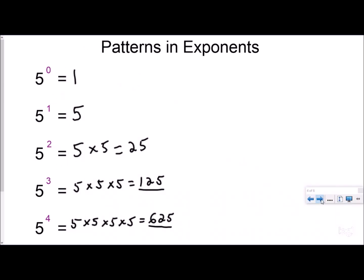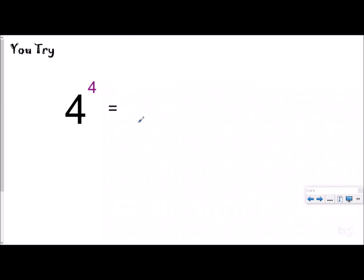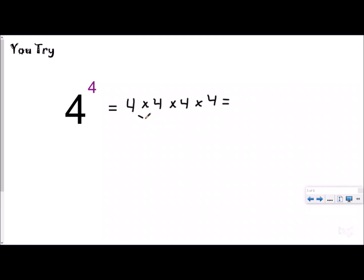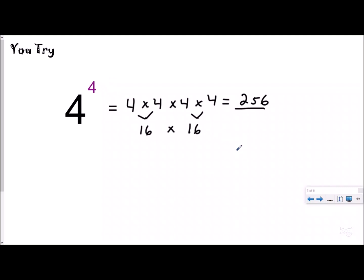Let's try an example problem. I want to know how to write it in multiplication form and what the answer is — go ahead and pause the video and try it. The base number is four, and the exponent is four, which tells me to do four times four times four times four — I've raised it to the fourth power, multiplying it by itself four times. Solving step by step: four times four is 16, and four times four is 16, then 16 times 16 is 256. You could also do 16 times four equals 64, then 64 times four equals 256. So another way to say 256 is four to the fourth power.